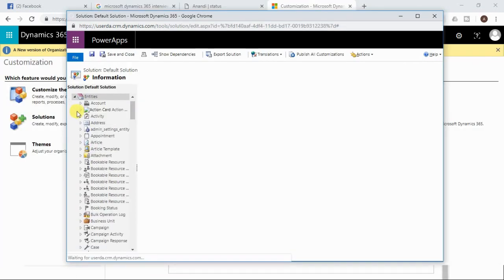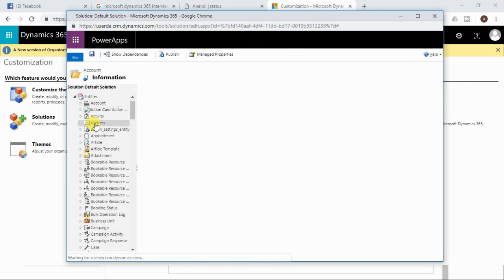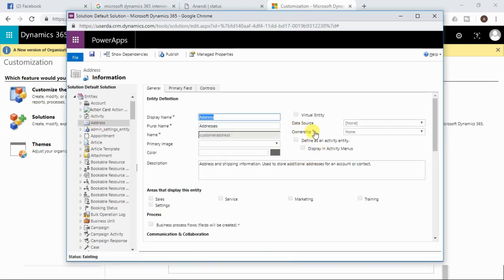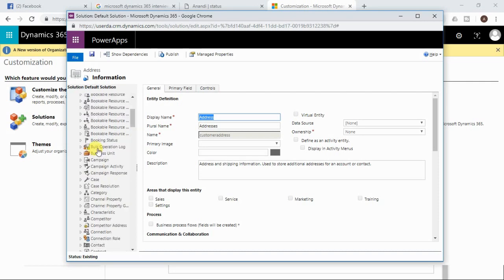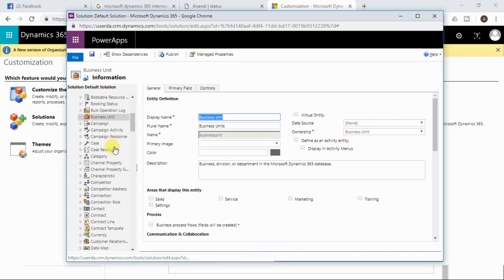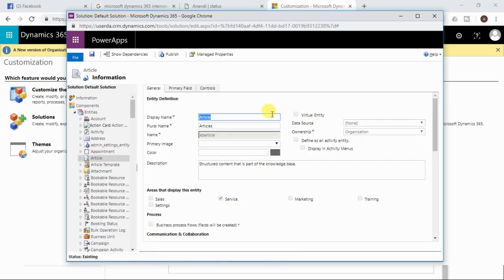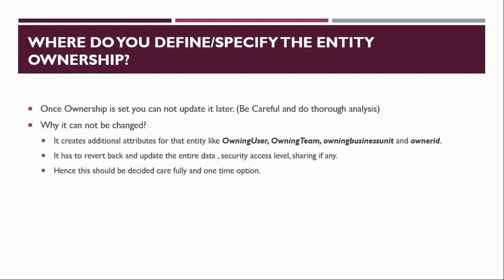Here you can see that the account entity is owned by user or team, and I am not able to make any changes to its ownership. If I navigate to the address entity, which is also an out-of-the-box entity, you can see the ownership is none — so addresses within CRM cannot be owned by any user. Let me also show you the business unit entity — you can see the ownership here is business unit, meaning it is a business unit owned entity. And here you can see the article entity is organization owned.